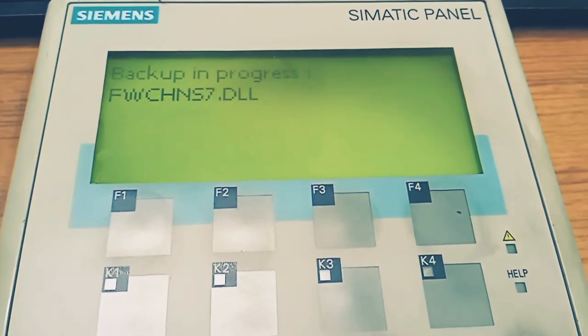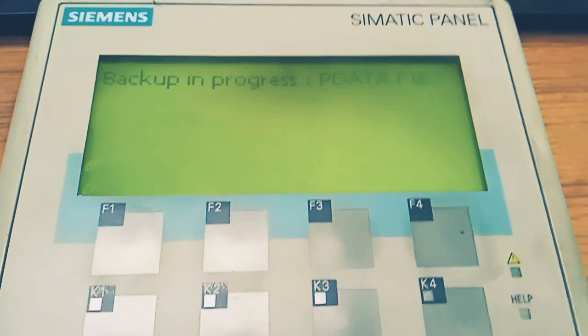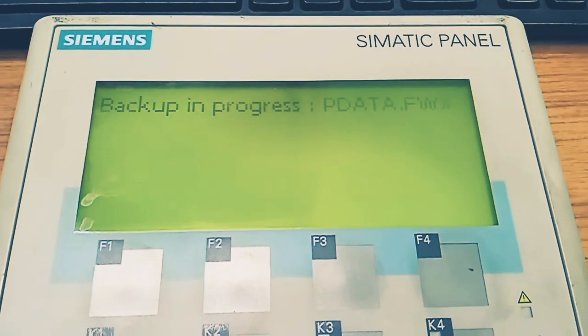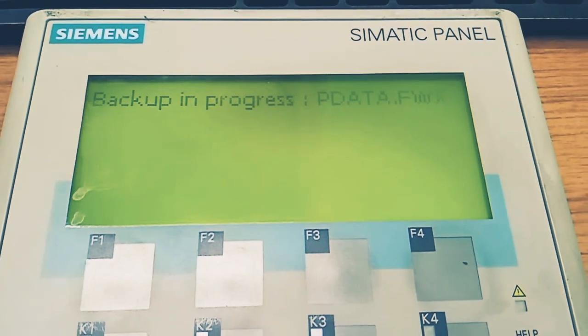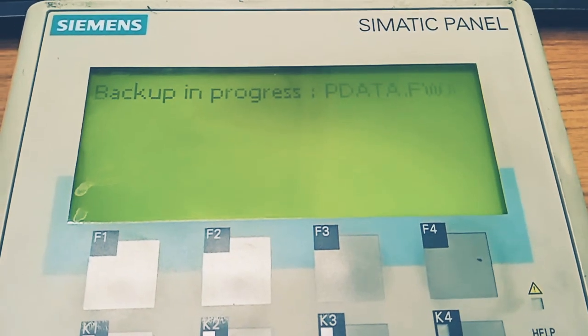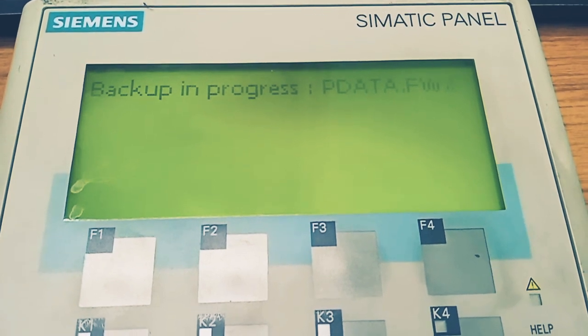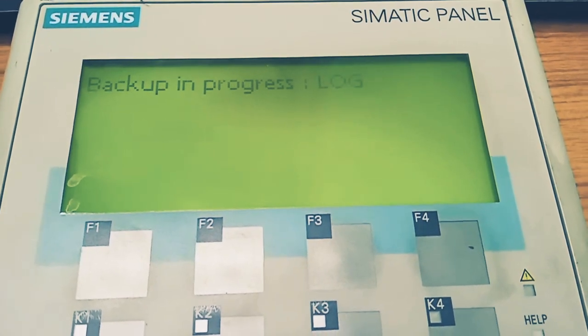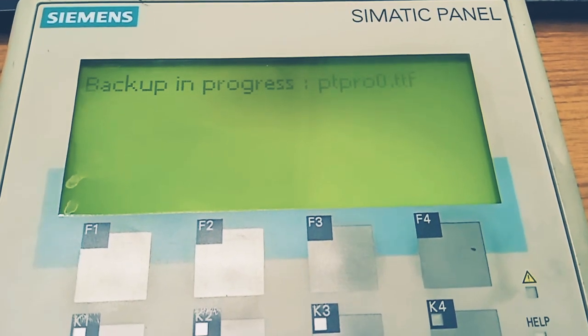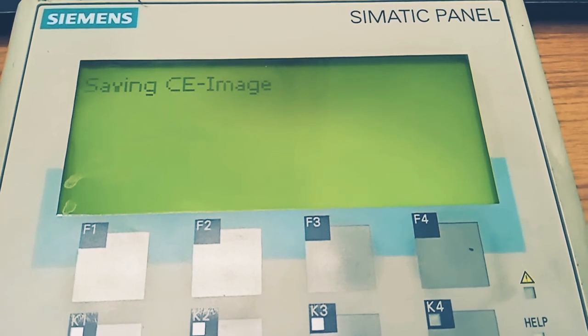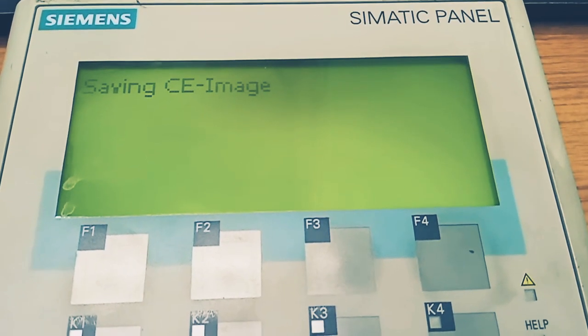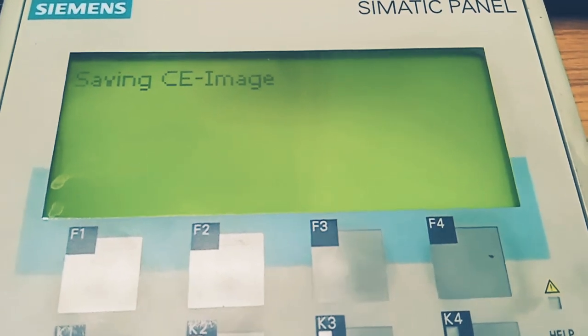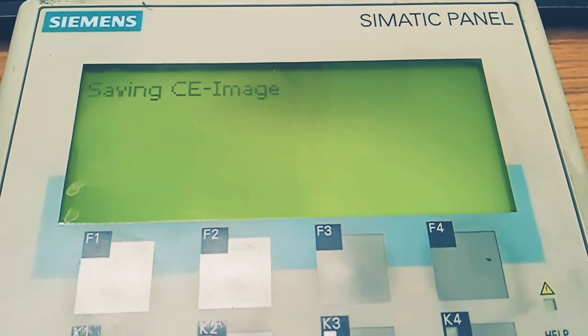Viewers, I want to request all of you to subscribe to my channel and like the video. You can see the backup procedure is going on. In my earlier video I have shown the procedure to take the backup or restoration using PC PPI USB adapter cable.